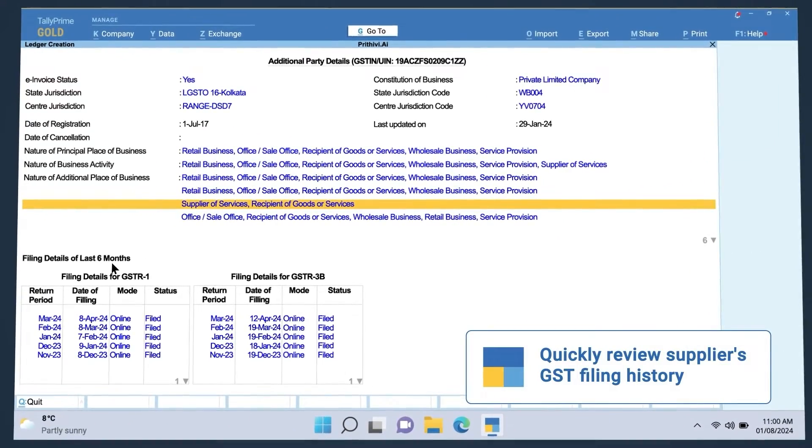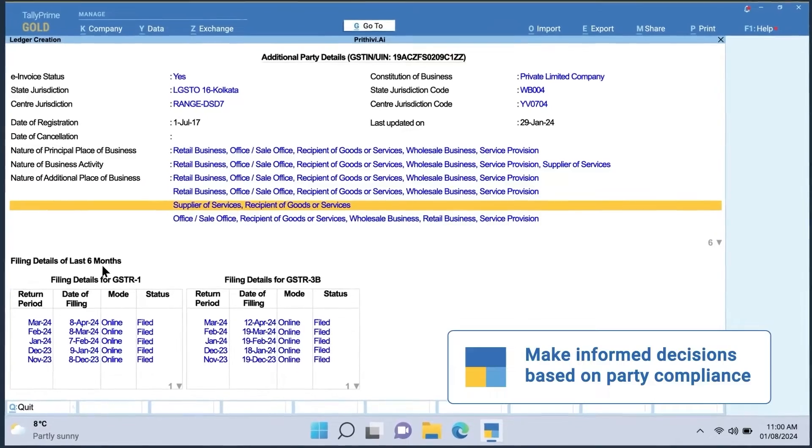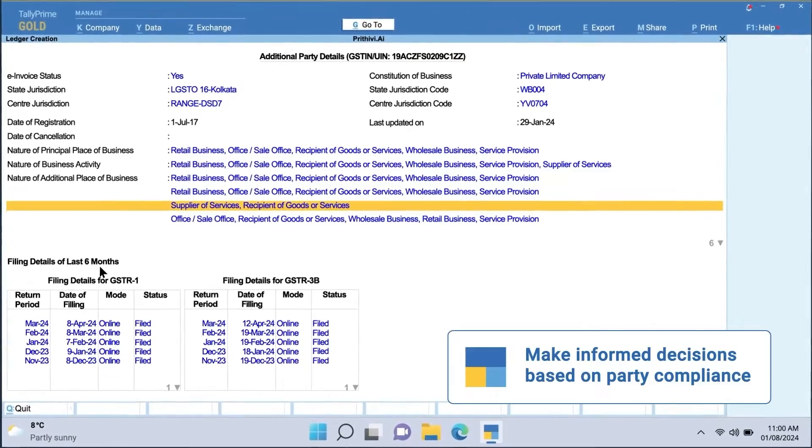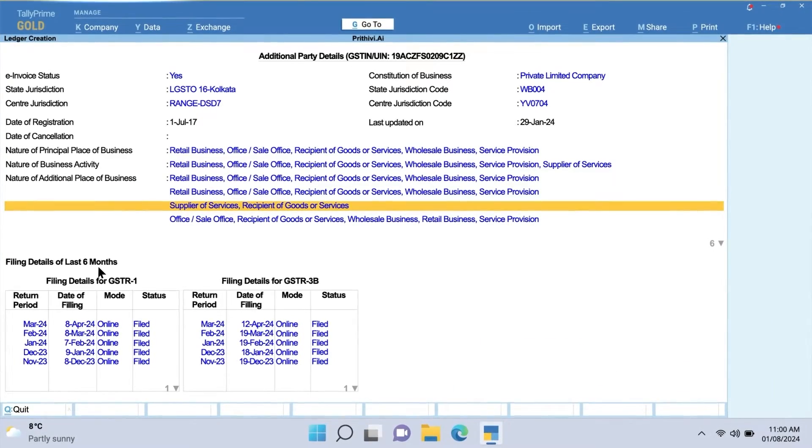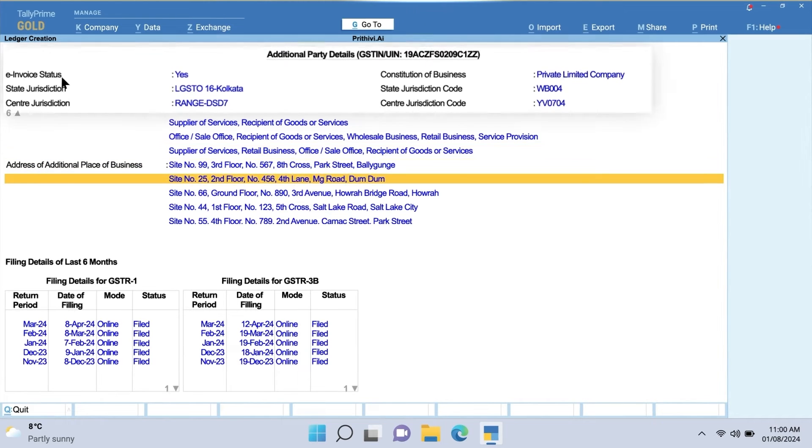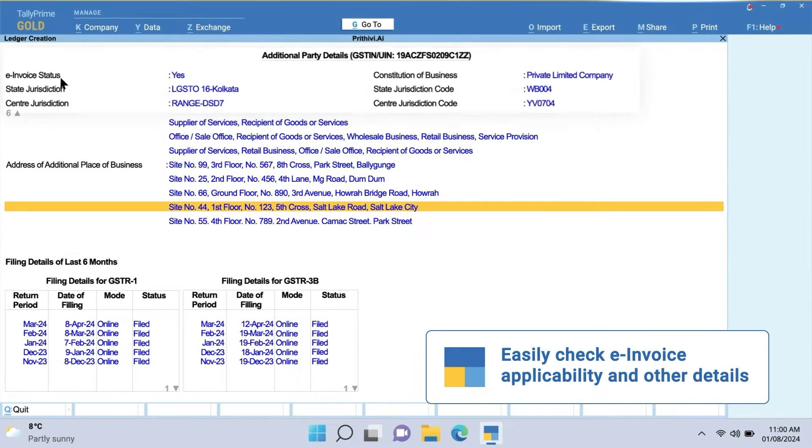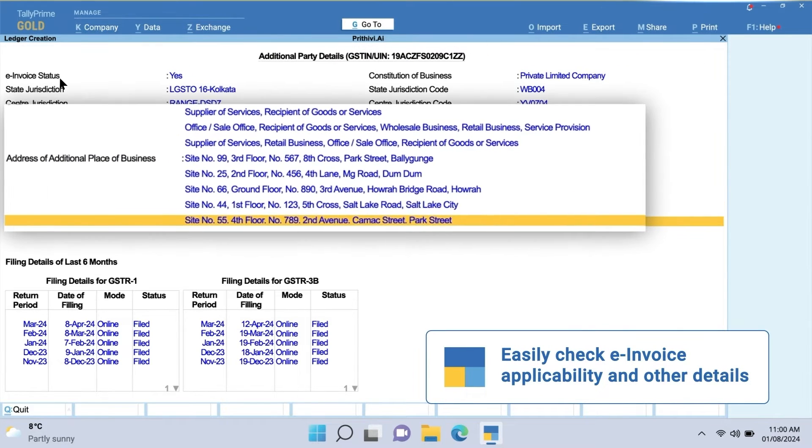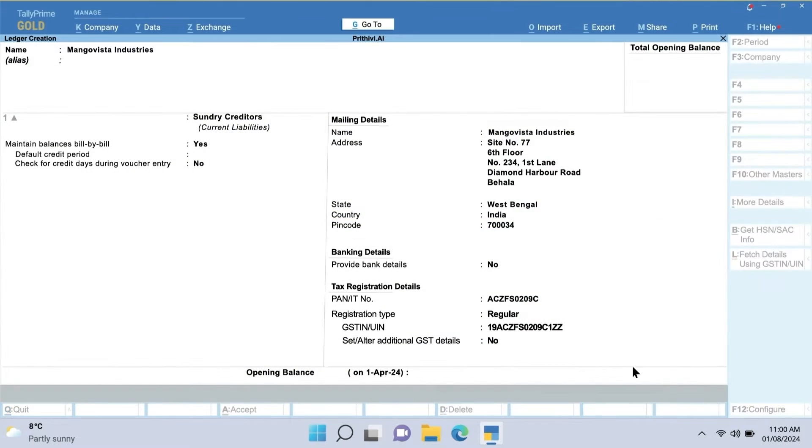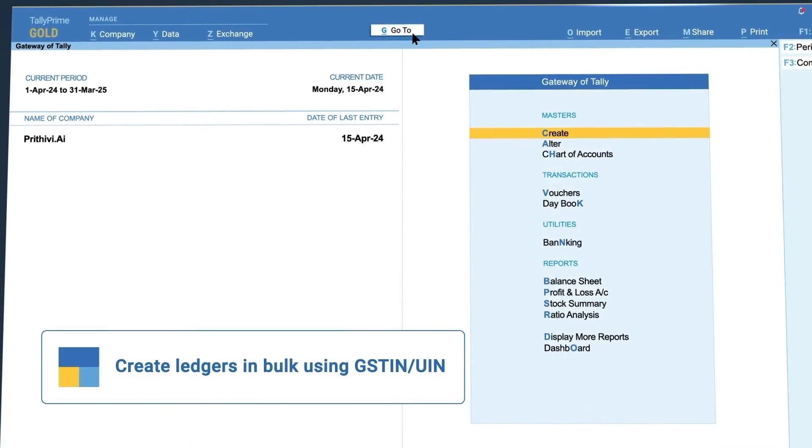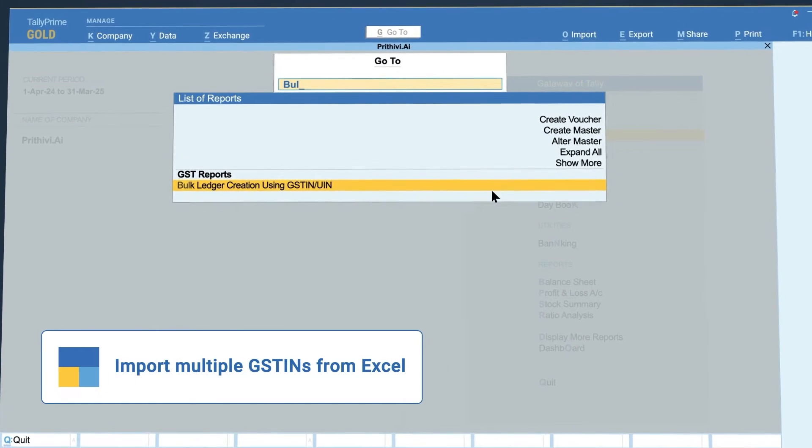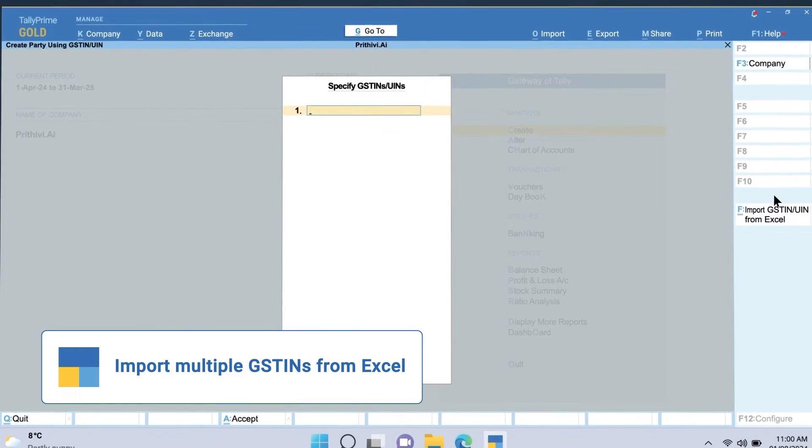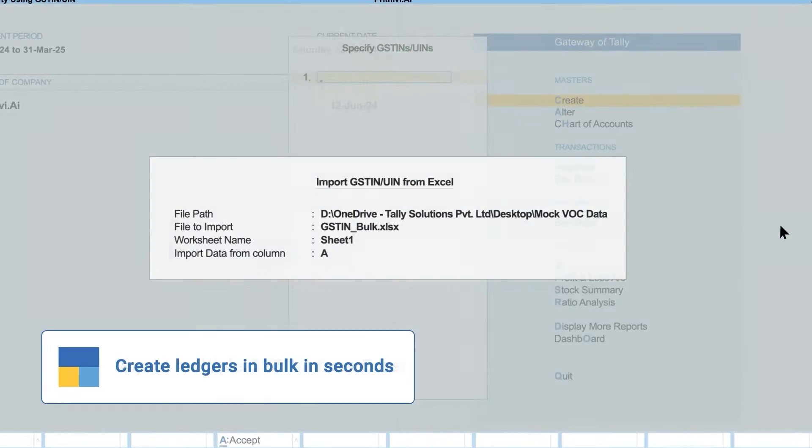You can also review GST filing history to assess a party's compliance and make informed decisions about vendor or customer engagement. The flexibility to view additional details on e-invoice applicability, business nature, and branches further guide your business decisions.